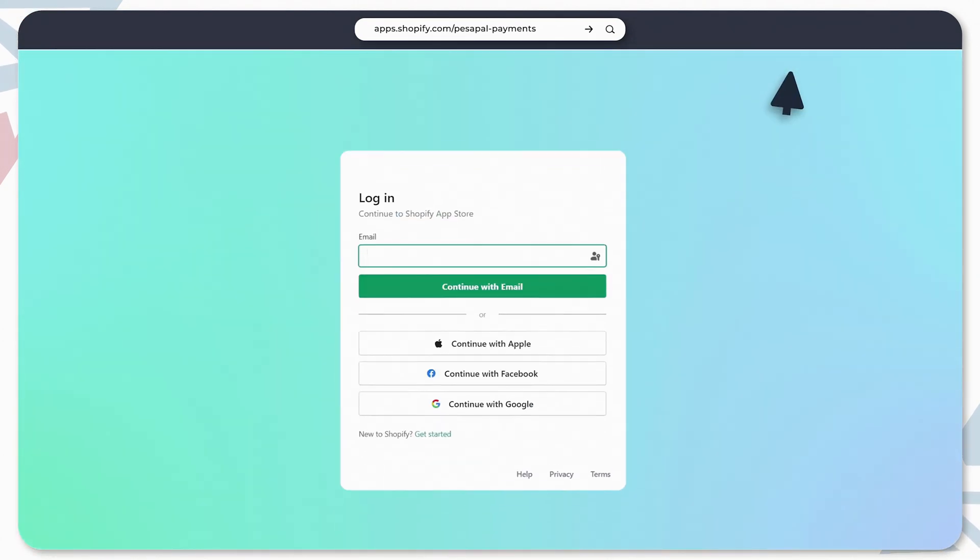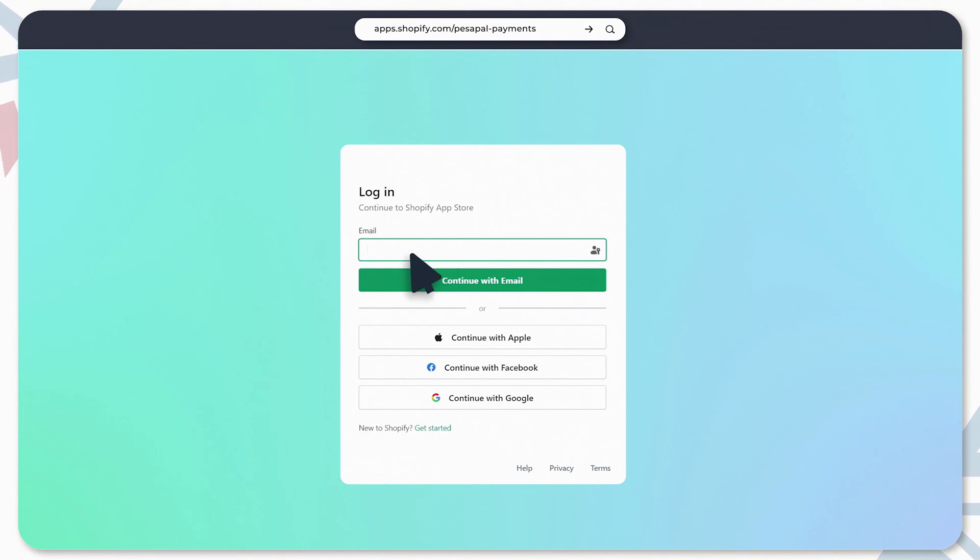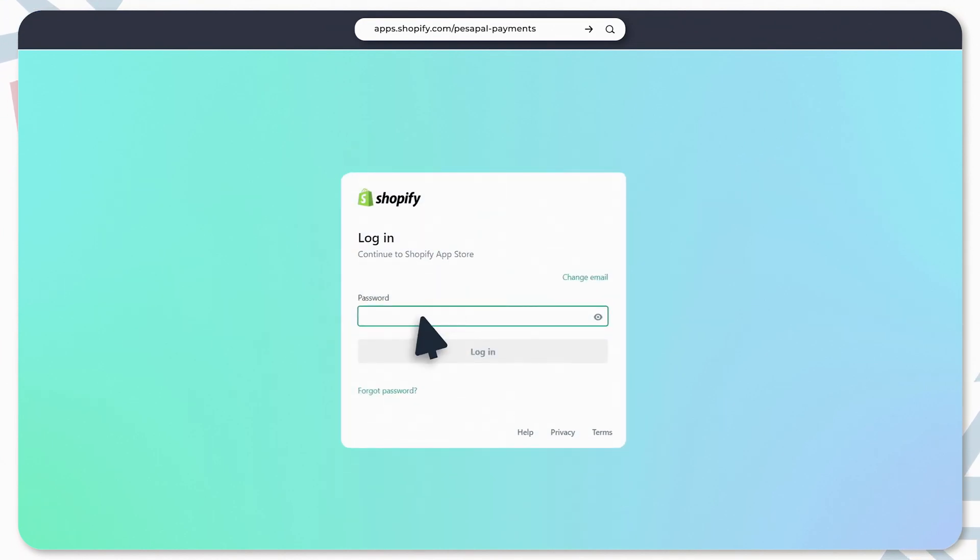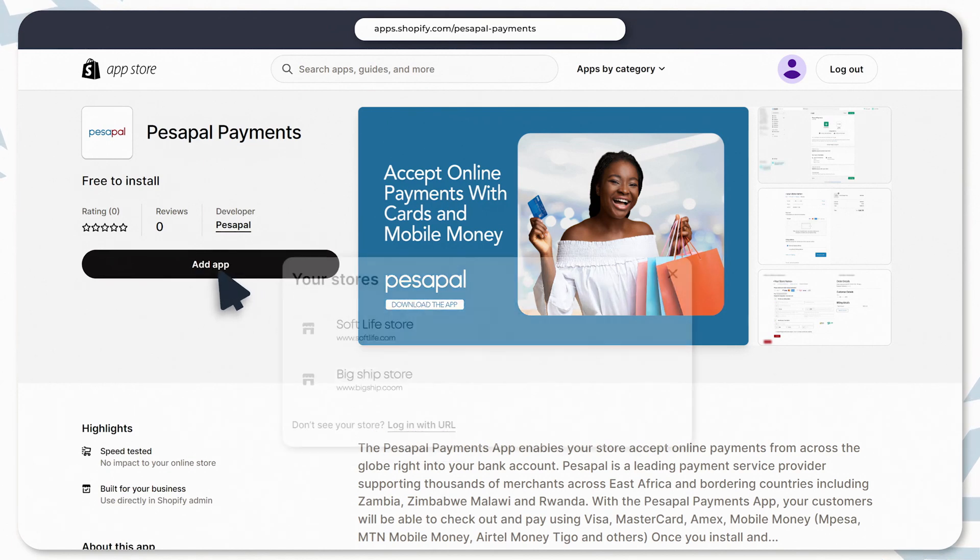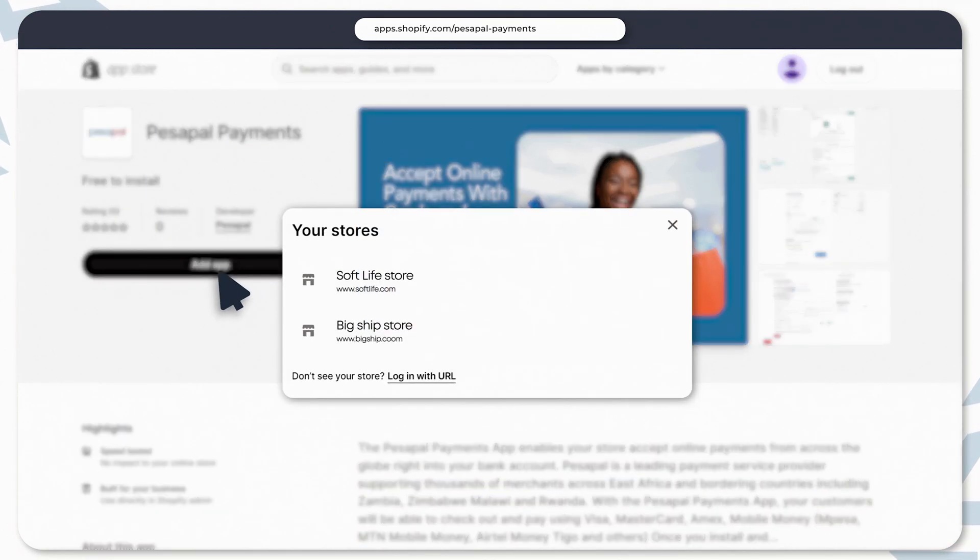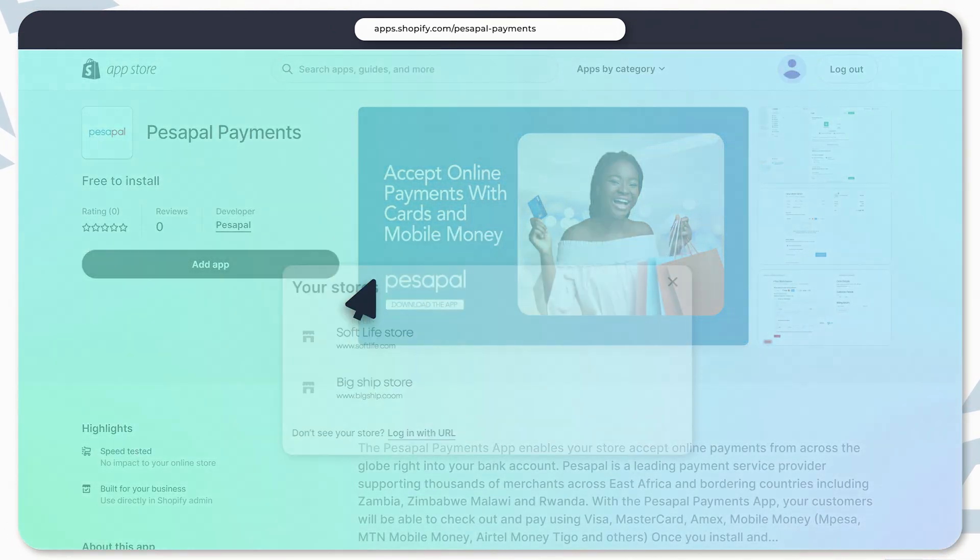Click on login here and log into your Shopify account. Click on the add app button. If you have multiple stores in your account, select the store you'd like to install the PesaPal app to.